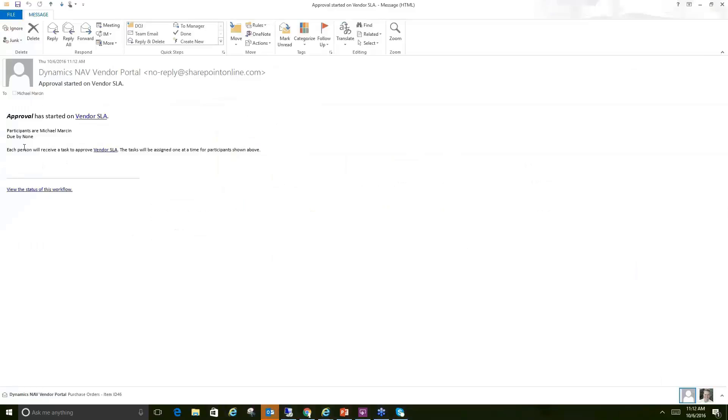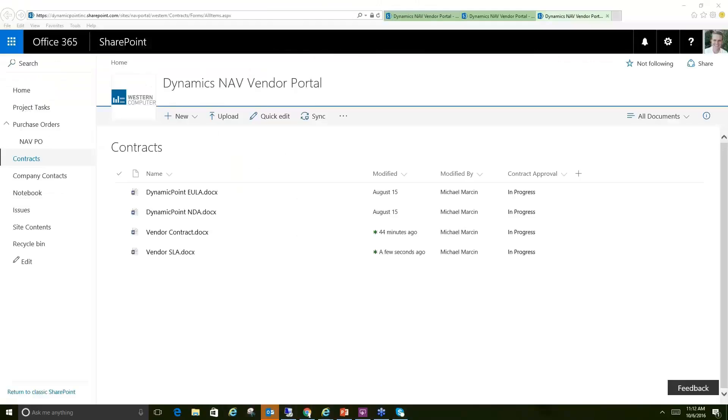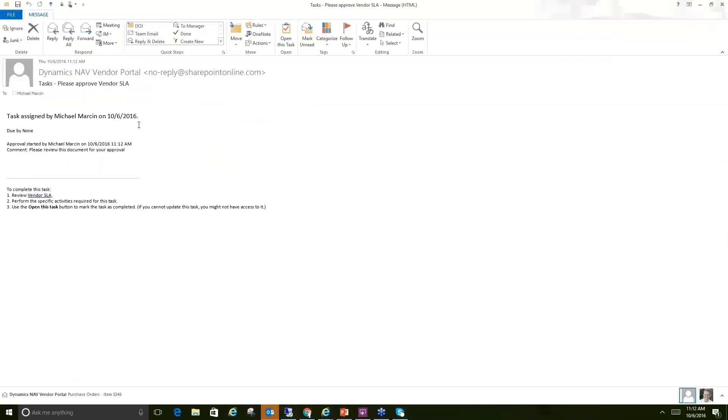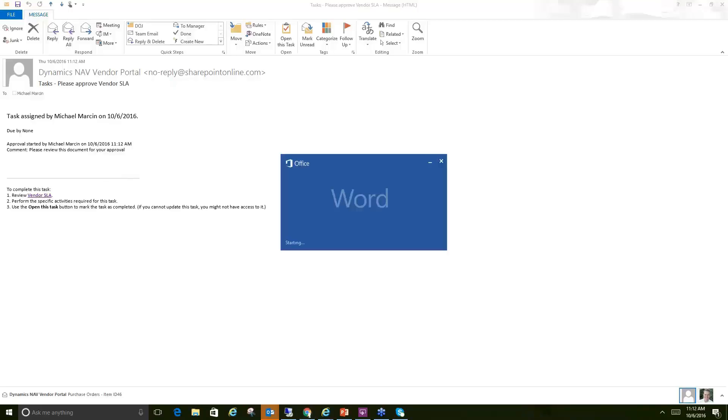And then I'm going to get one more here of the task assigned to me. So here is the task assigned to me to review this new contract and make sure it's all according to specifications. So as you can see here, I could view the vendor SLA. If I do click on that, it's going to go ahead and open that document in Word.